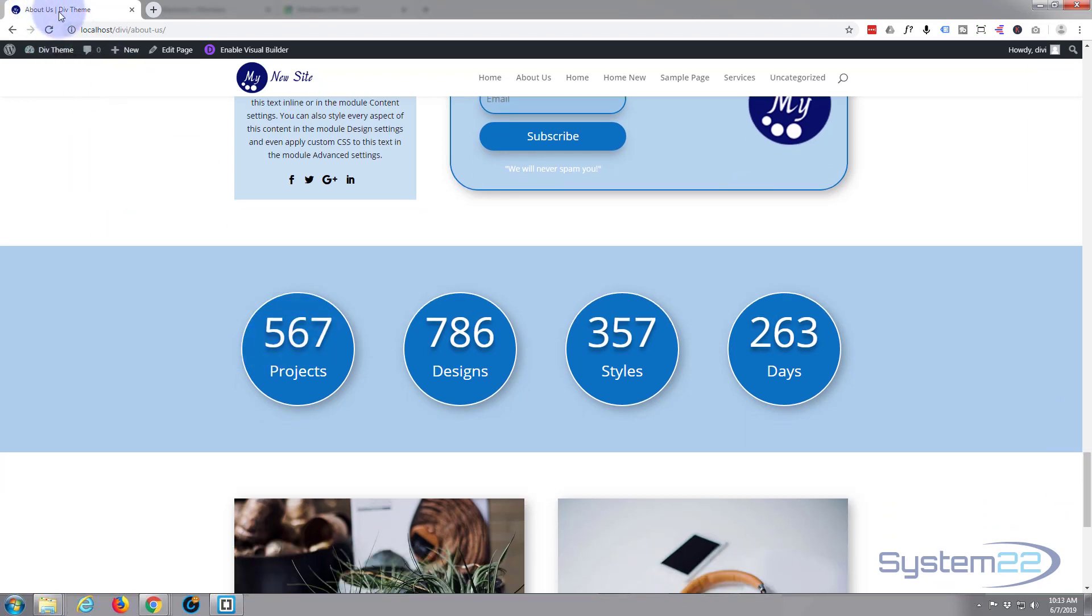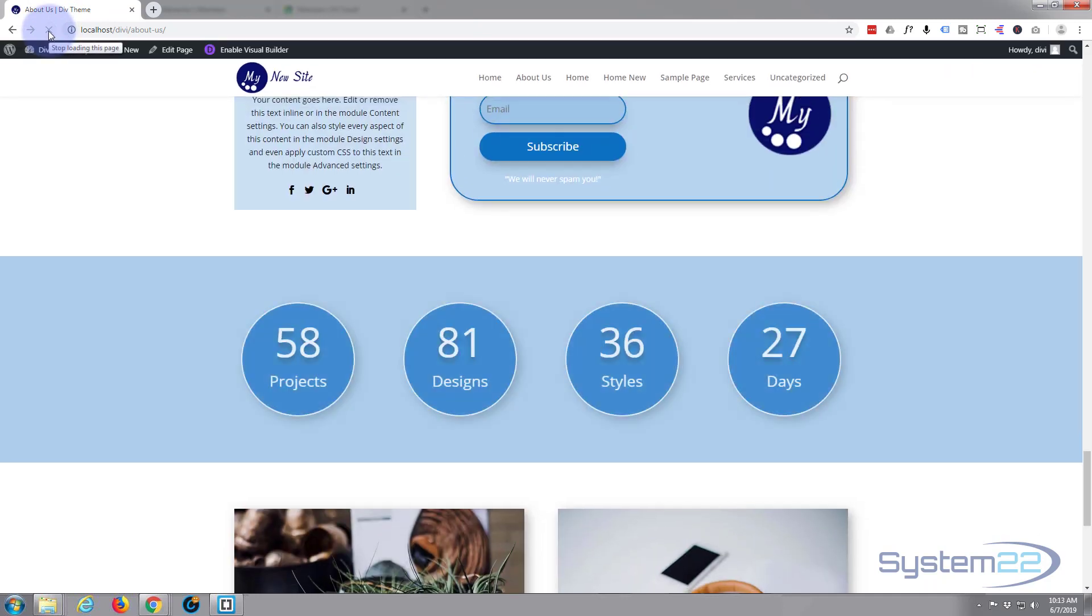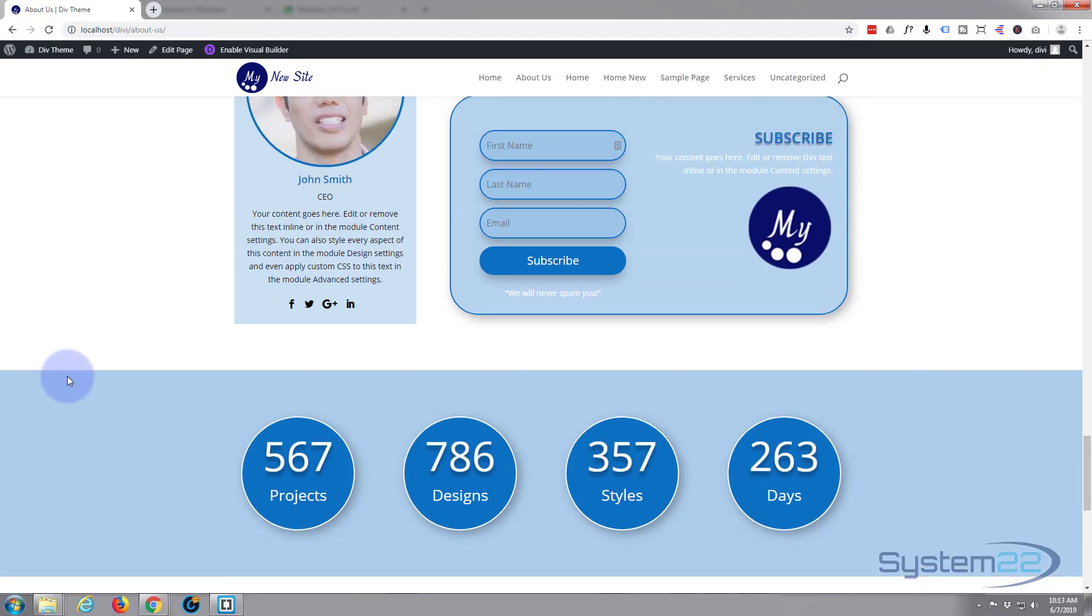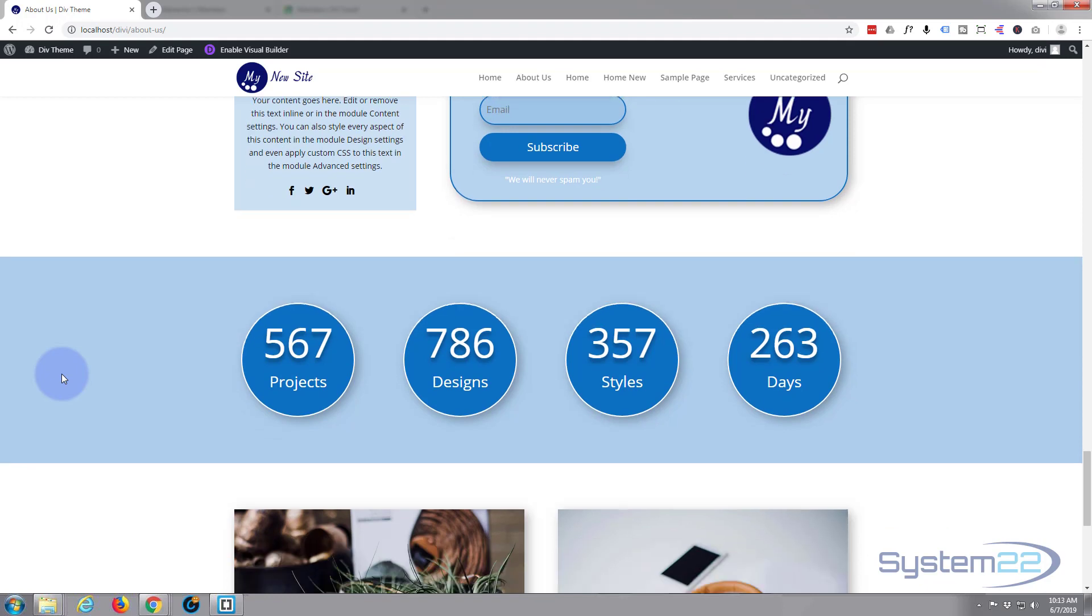They're great little counters, these counters. Nice little feature to have on your site to get a point across to people about how many things you're doing or whatever it is you're trying to achieve.